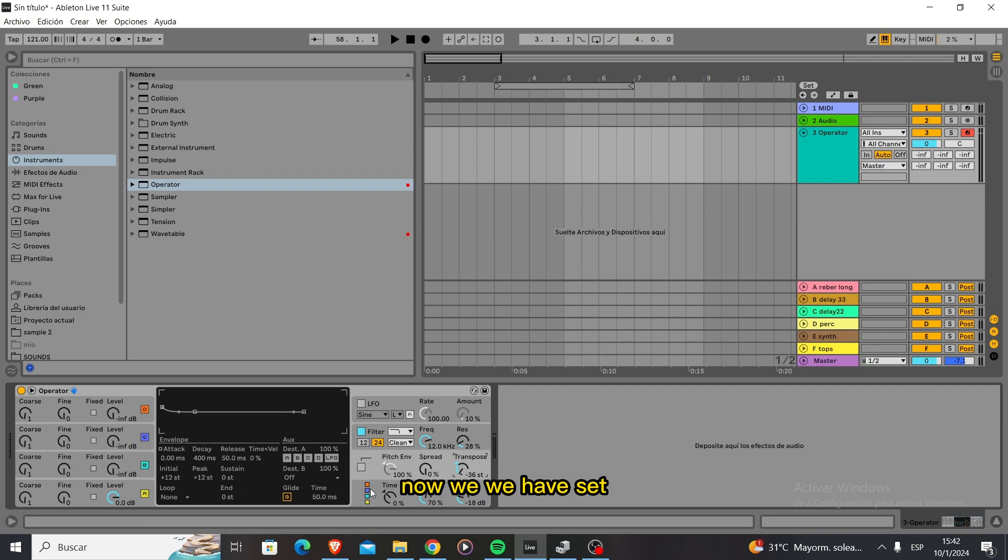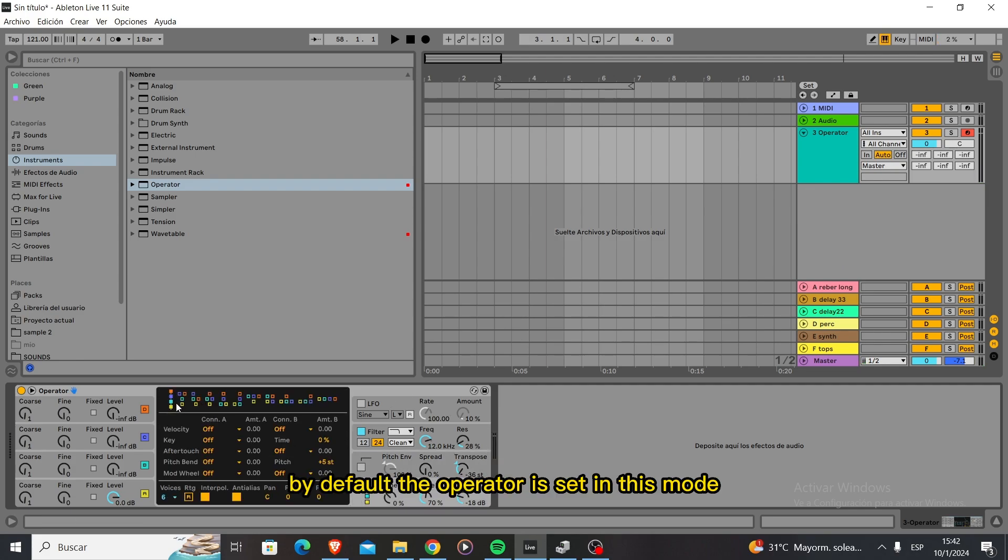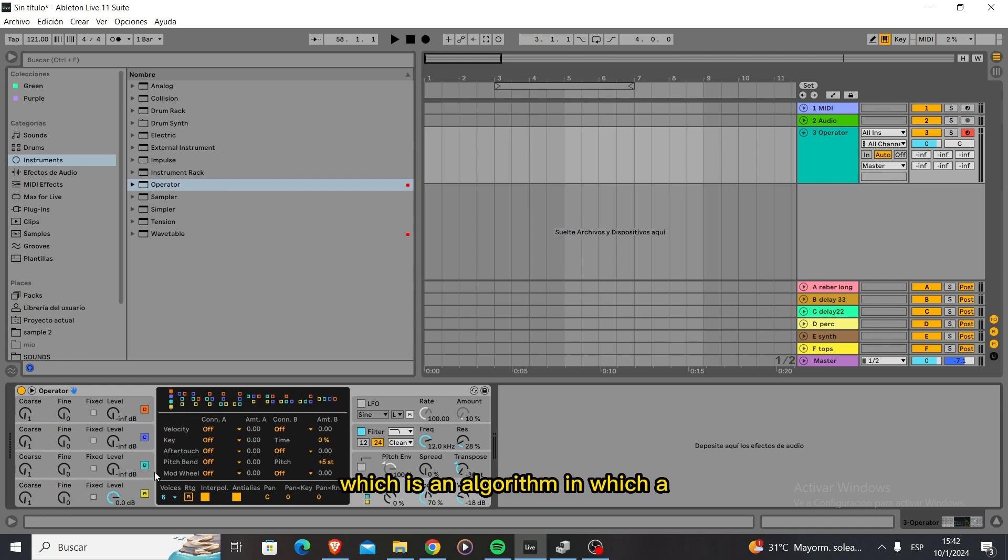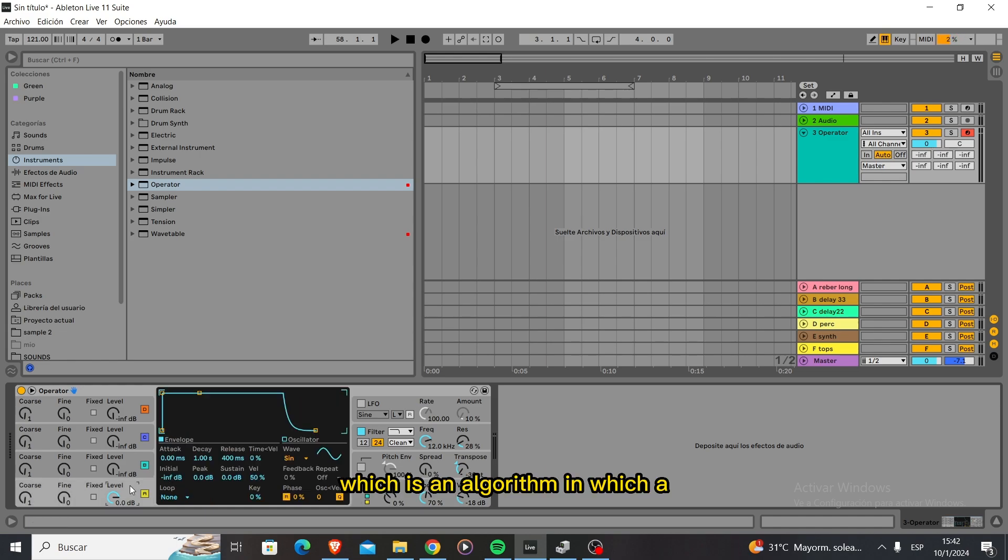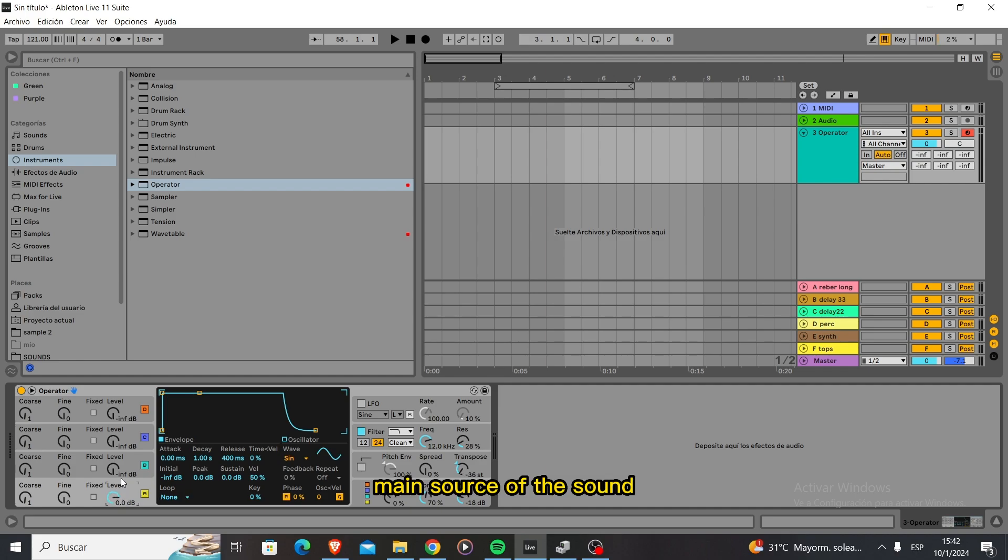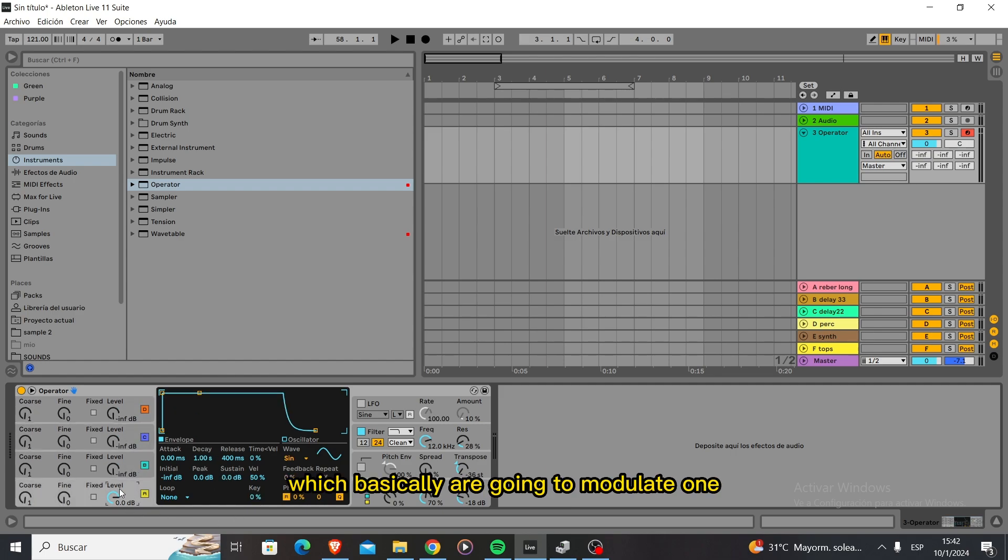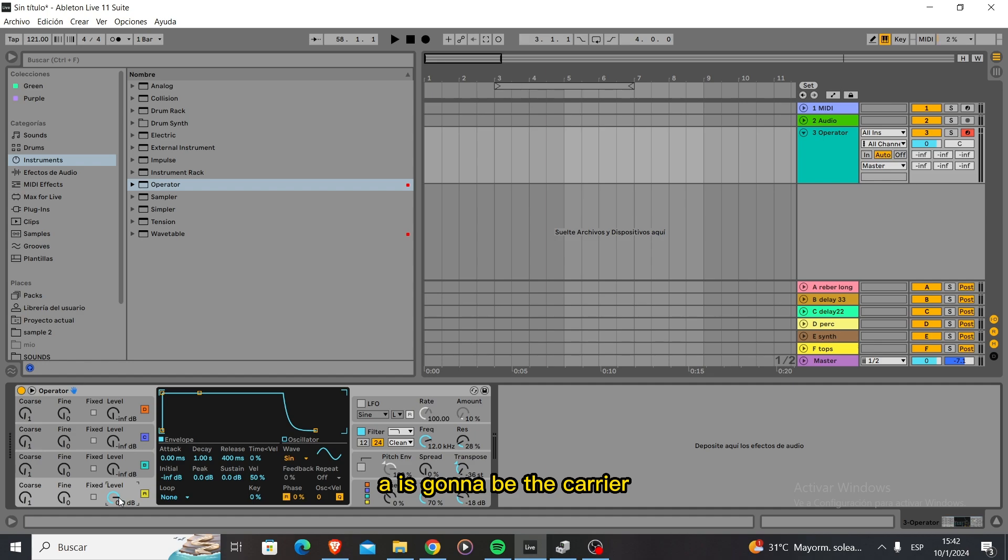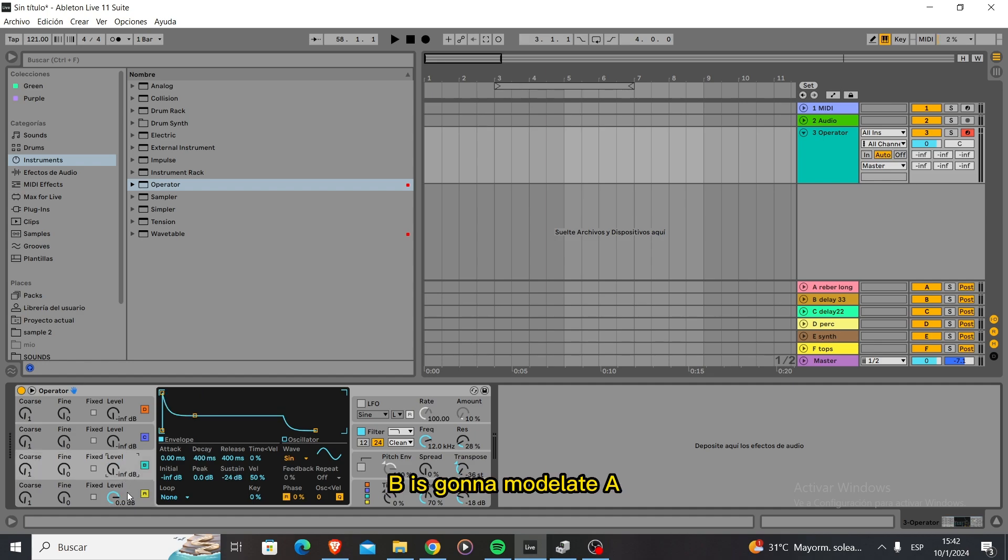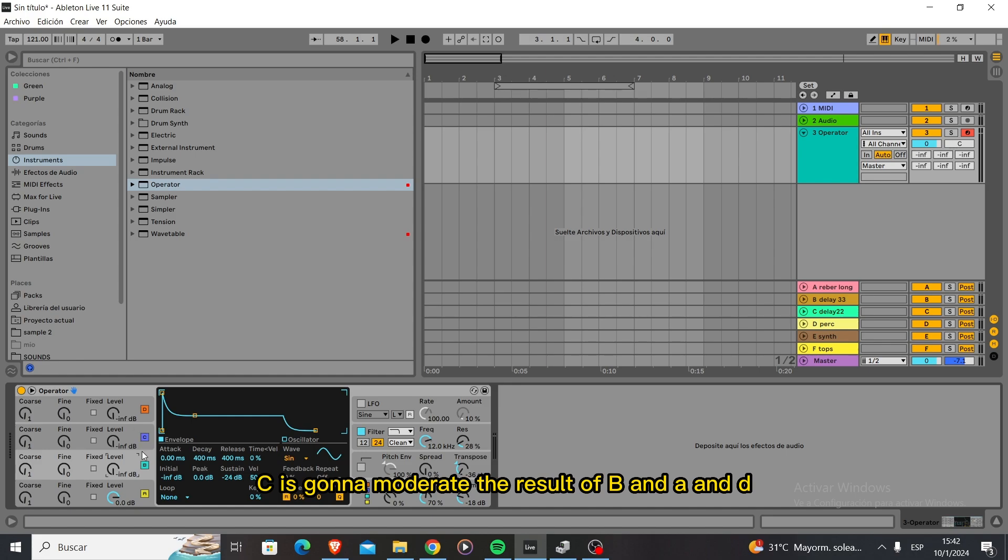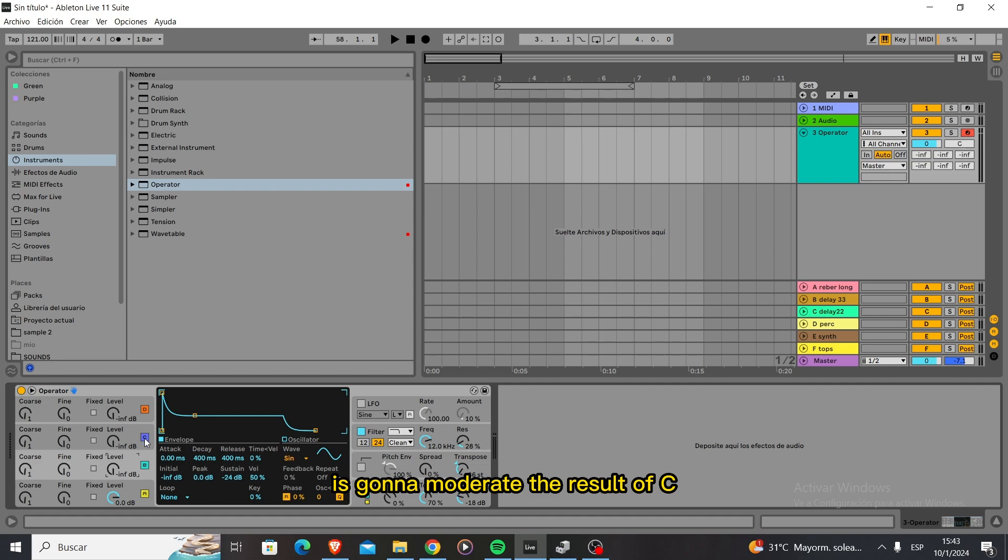By default, Operator is set in this mode which is an algorithm in which A will be the main source of the sound, what we call the carrier. B, C, and D will be the operators which basically are going to modulate from bottom to top. So A is the carrier, B modulates A, C modulates the result of B and A, and D modulates the result of C, B, and A. We're going to play a lot with this.